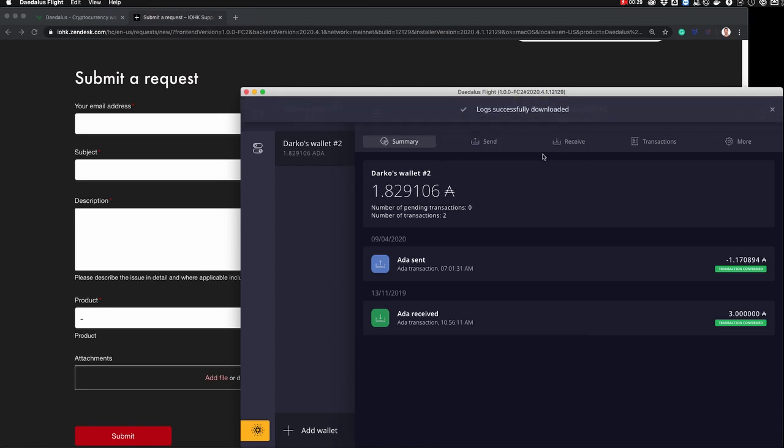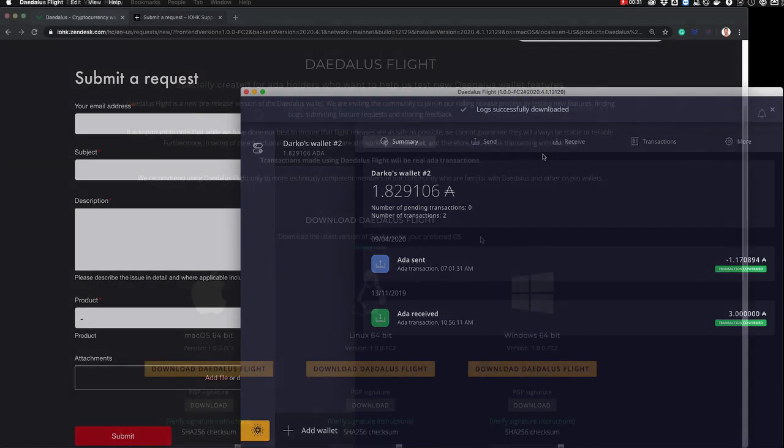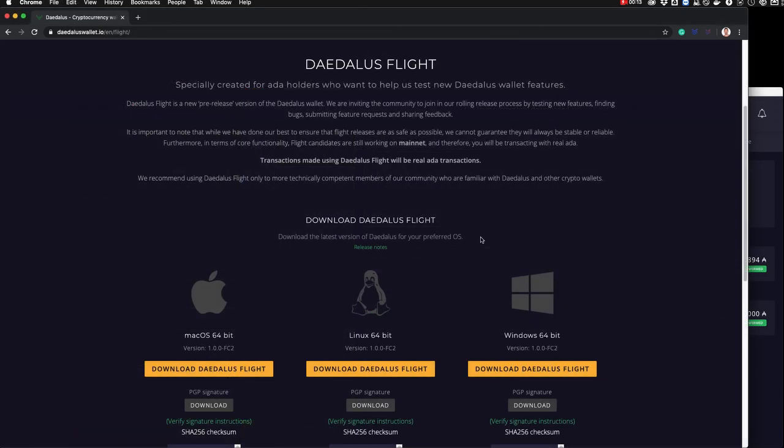We encourage you to get involved. We are always looking at how we can develop and improve Daedalus further, so please visit our site and find out more. Thanks for watching and we hope you enjoy Daedalus Flight.